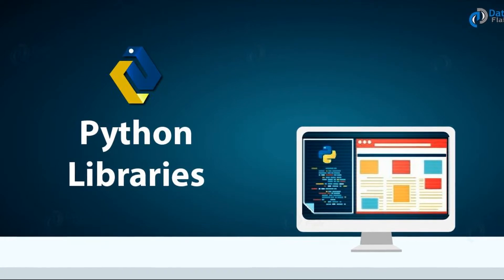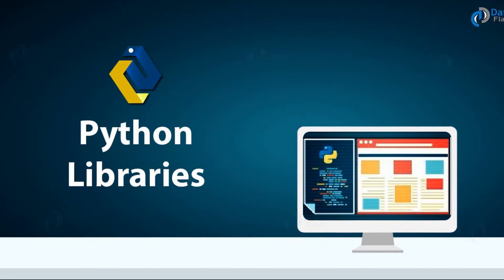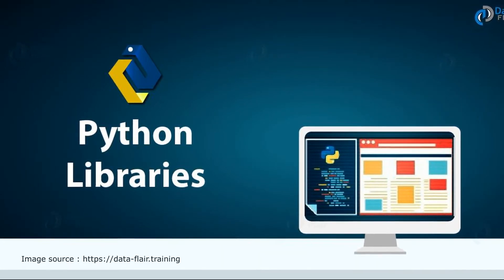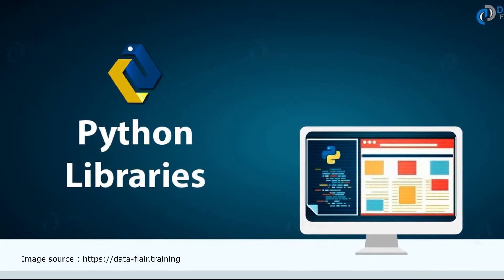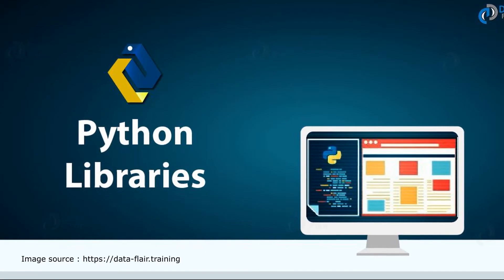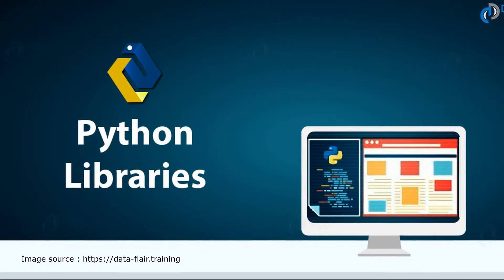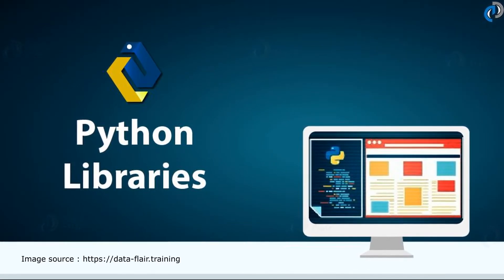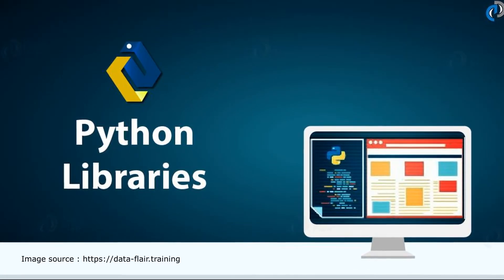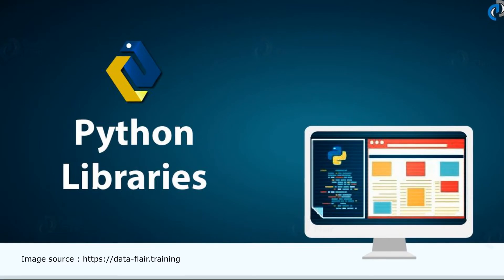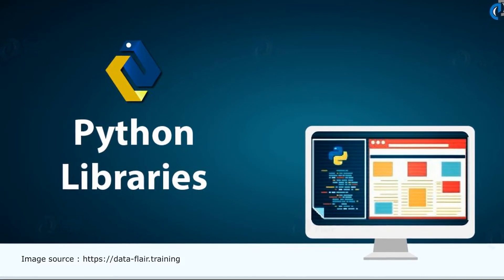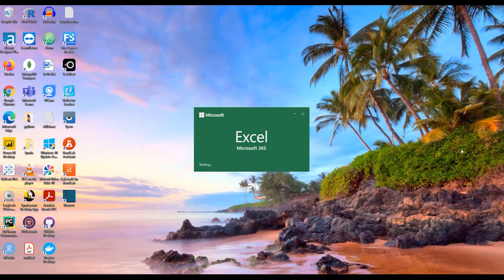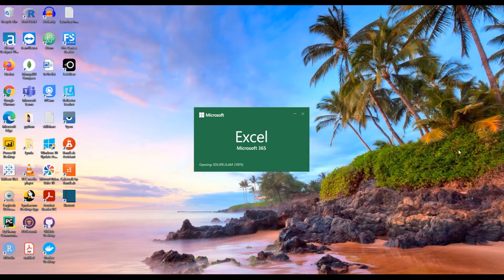In this lecture we will continue to learn data structures, but before we discuss the third data structure I would like to introduce the concept of libraries. I will use Excel as an example to understand this.